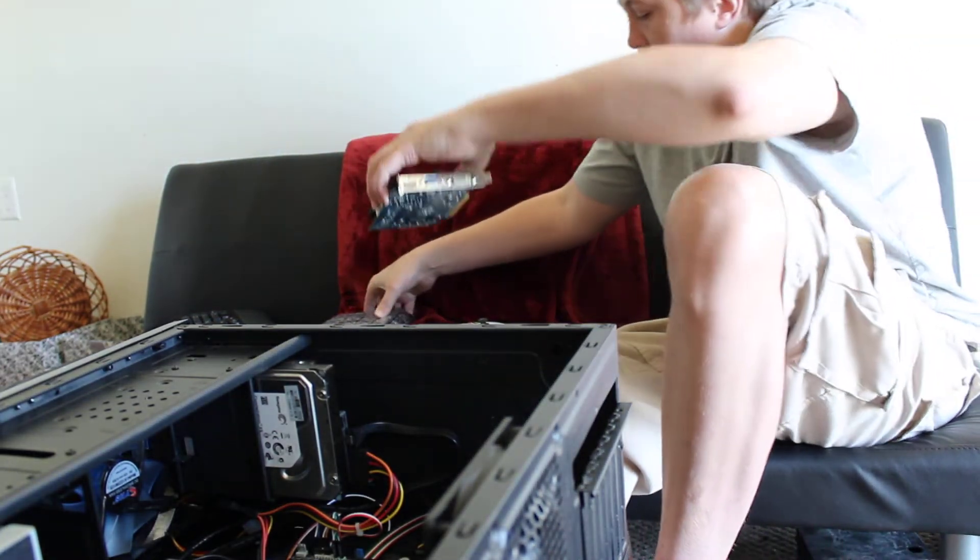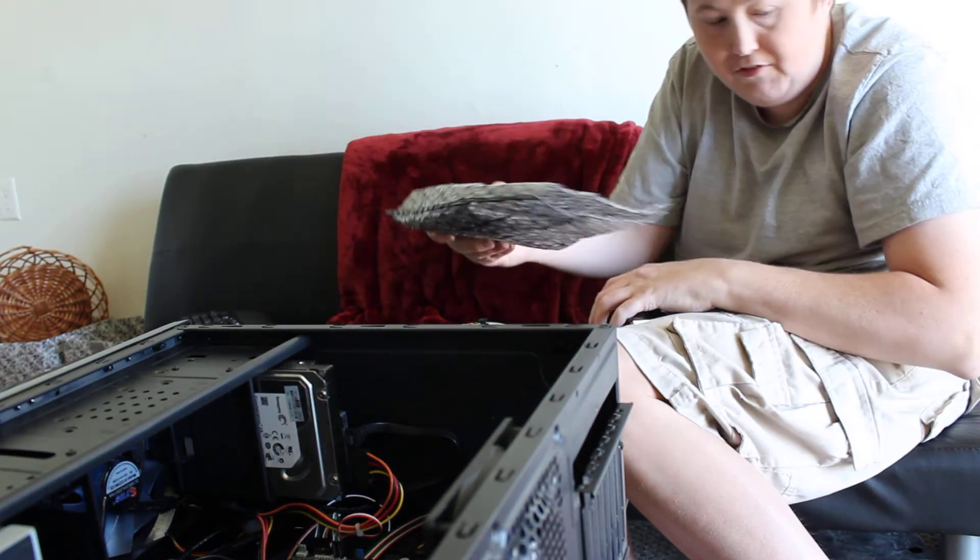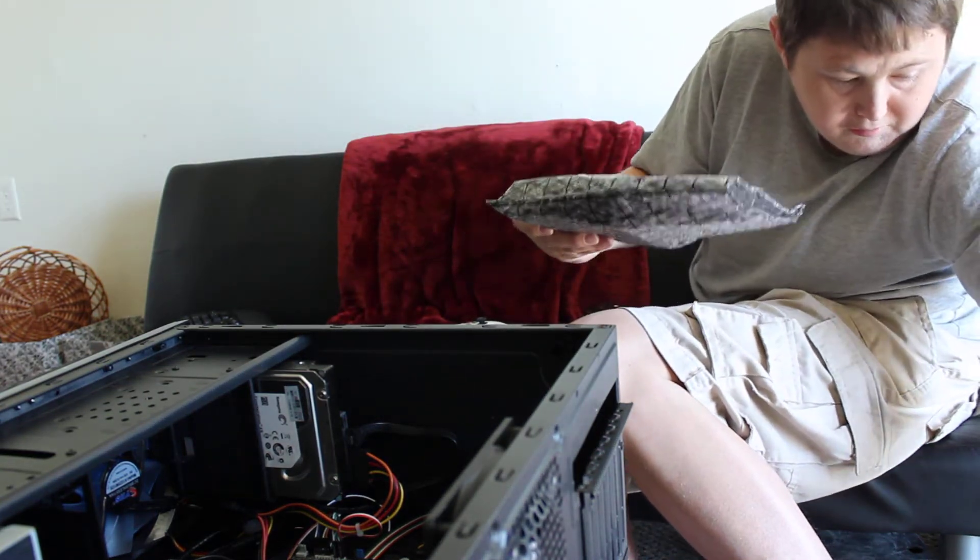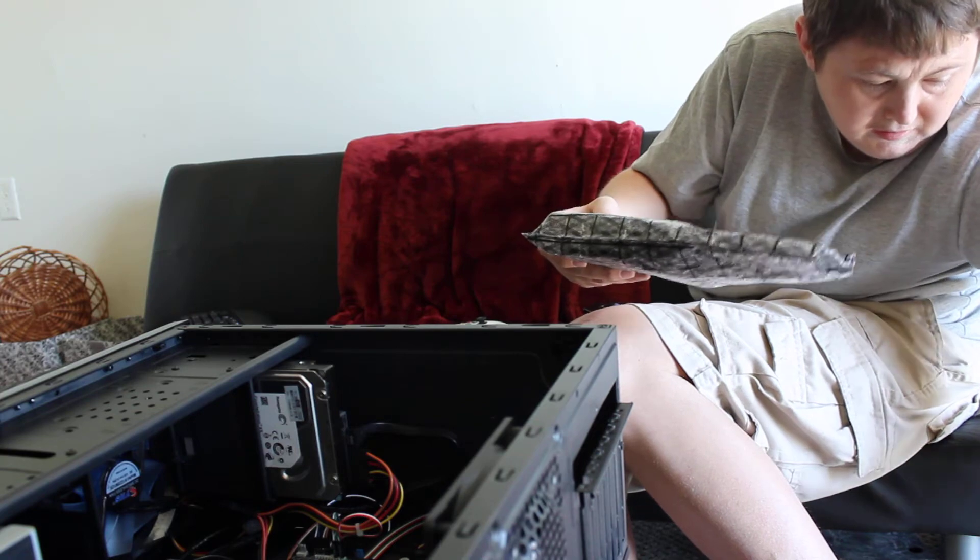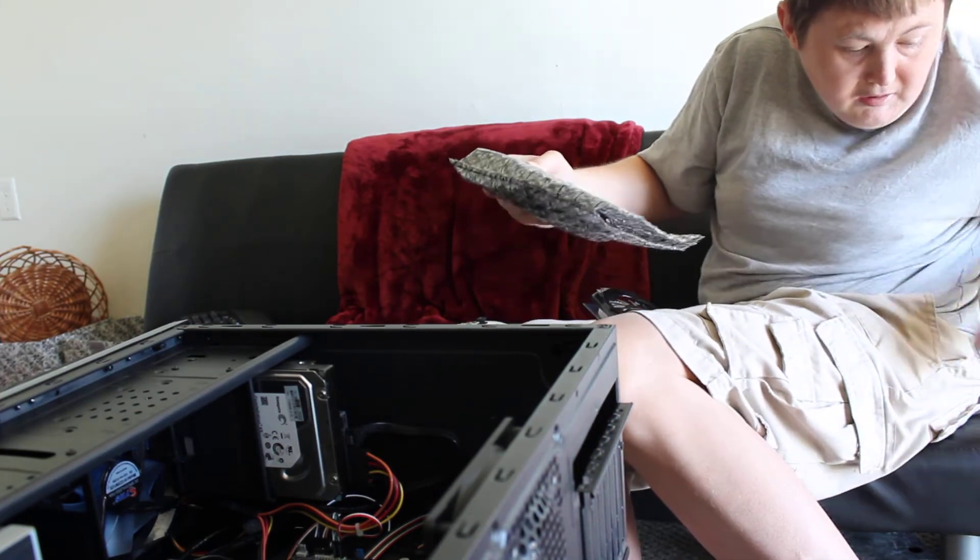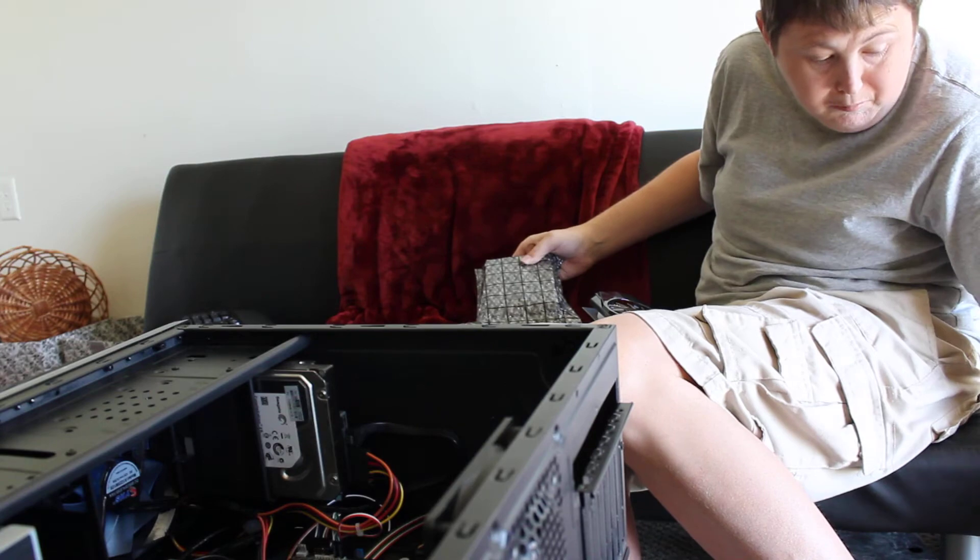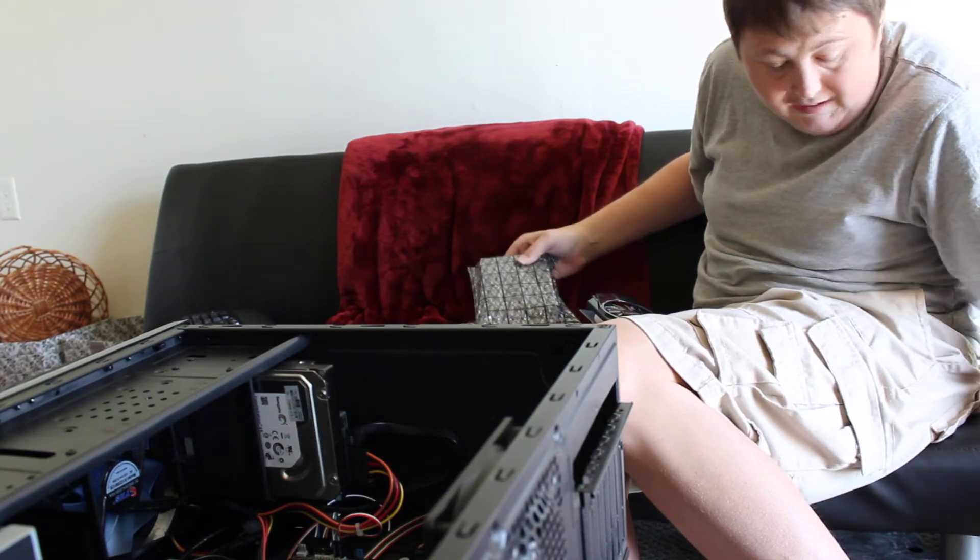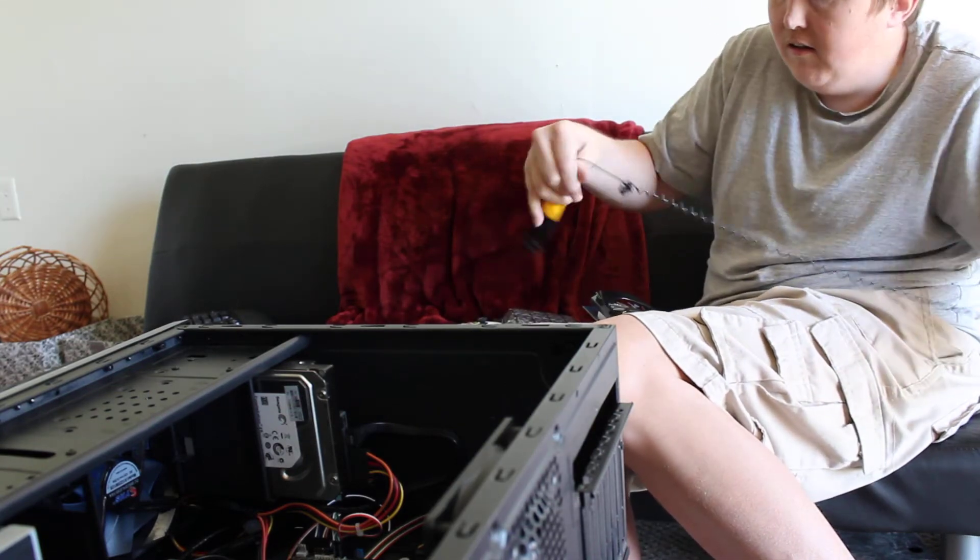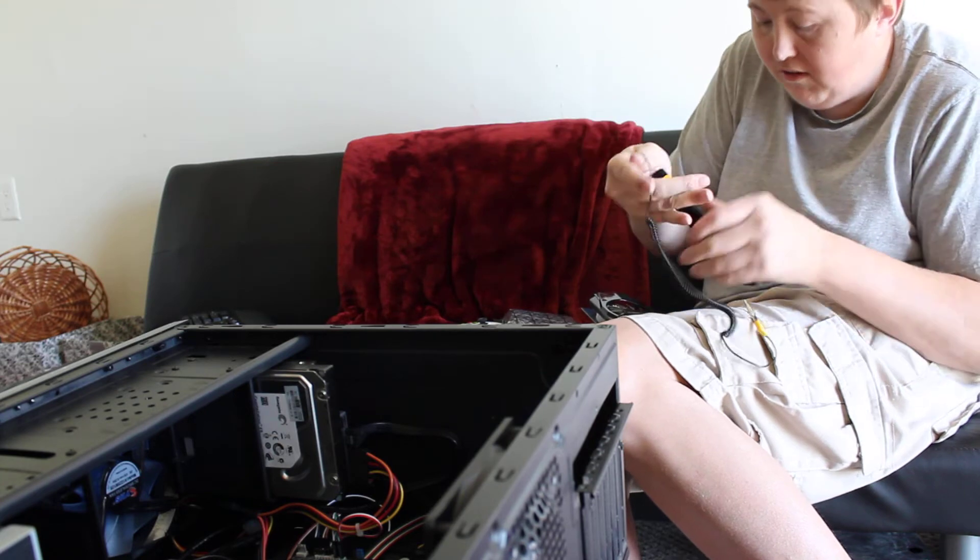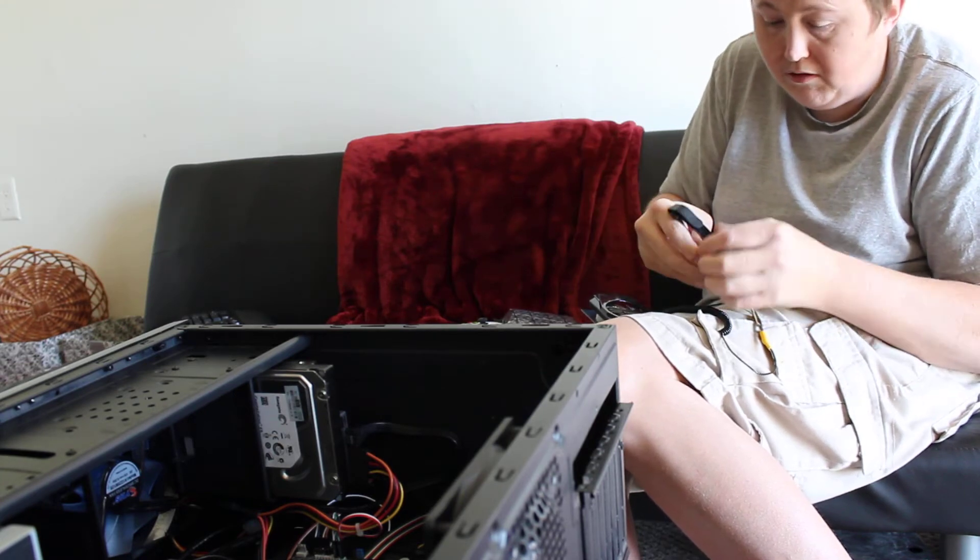Alright, let's take out the new GTX 1050. But first, before I do anything else around this PC, I need to ground myself. Which, sorry, is something I should have done before, but I did not. You always want to ground yourself before you do any PC work.